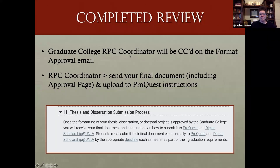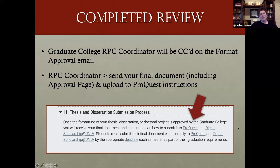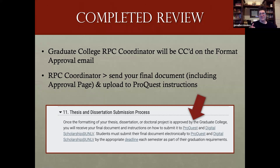When we send that approval email, we CC your RPC coordinator — the person in the graduate college who makes sure all your documents are in, including your committee appointment form and advancement to candidacy forms. Once all your forms are in, they'll insert your approval page as the second page of your document, and then send you instructions for how to upload to ProQuest — the digital repository where all theses, dissertations, and doctoral projects are housed in the library's digital scholarship repository. That's the final step.